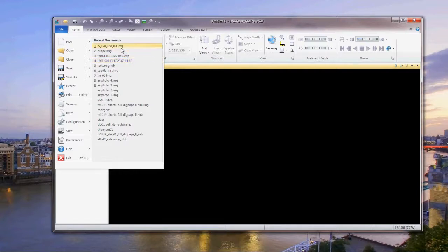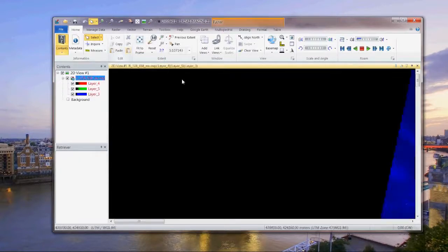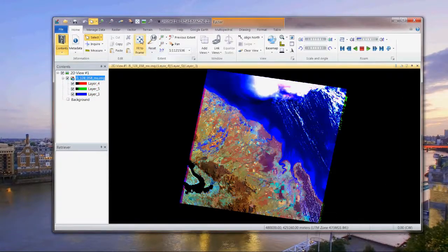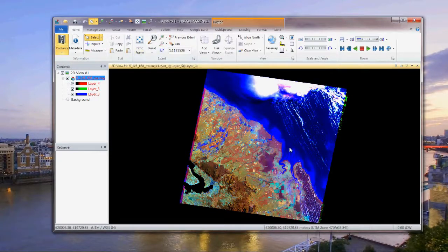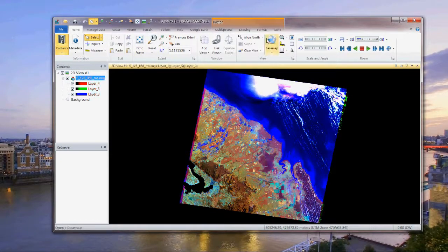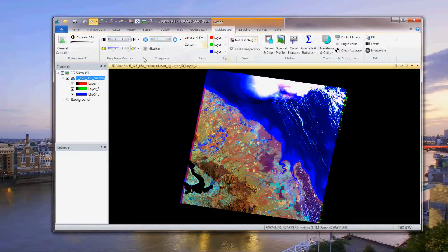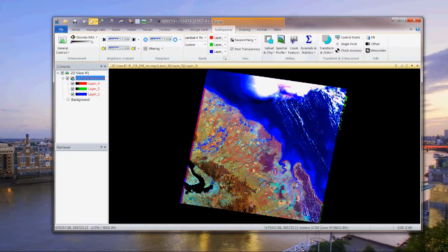So let's select this one and fit to frame. It's a Landsat image, a color multispectral image. That automatically brings up the multispectral tab, and there you've got all the functionality you need for image processing a multispectral data set.